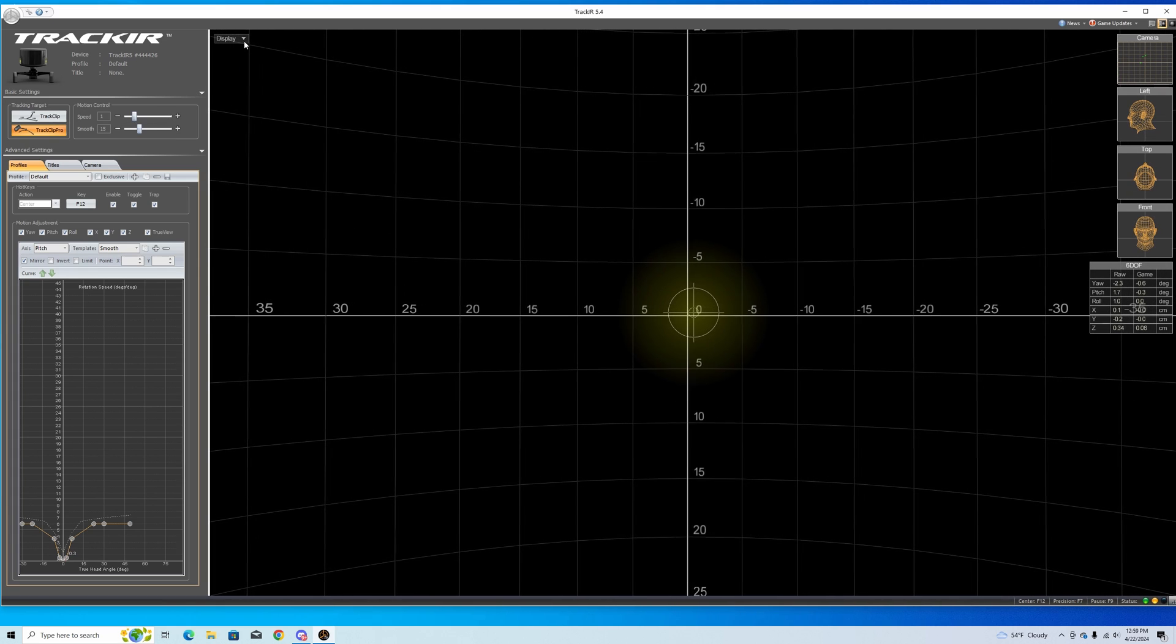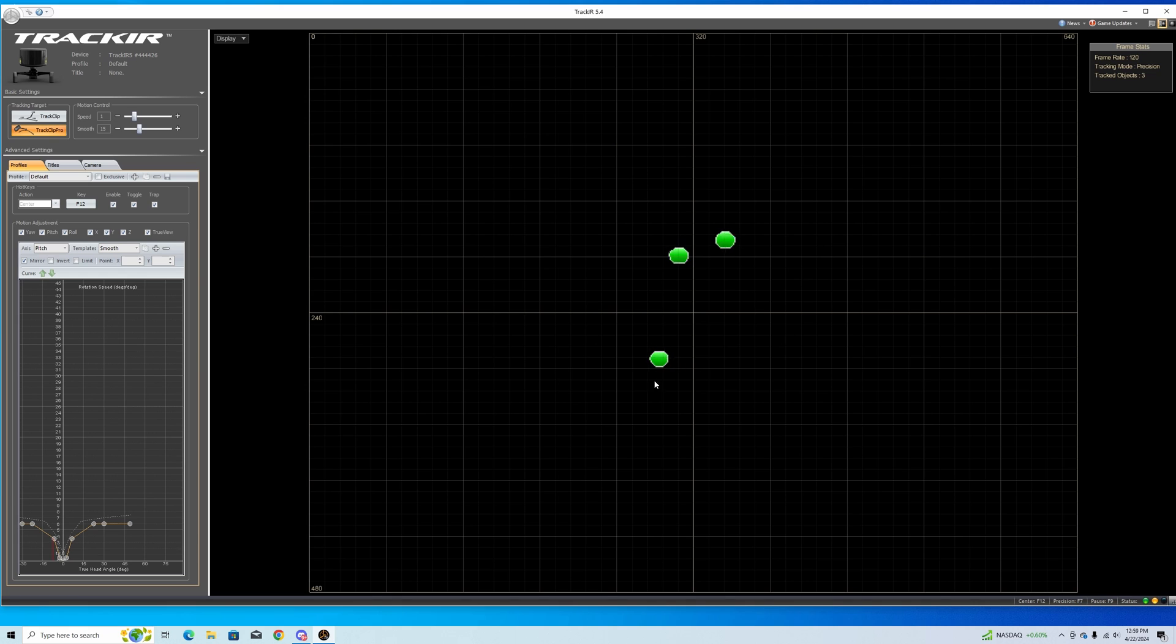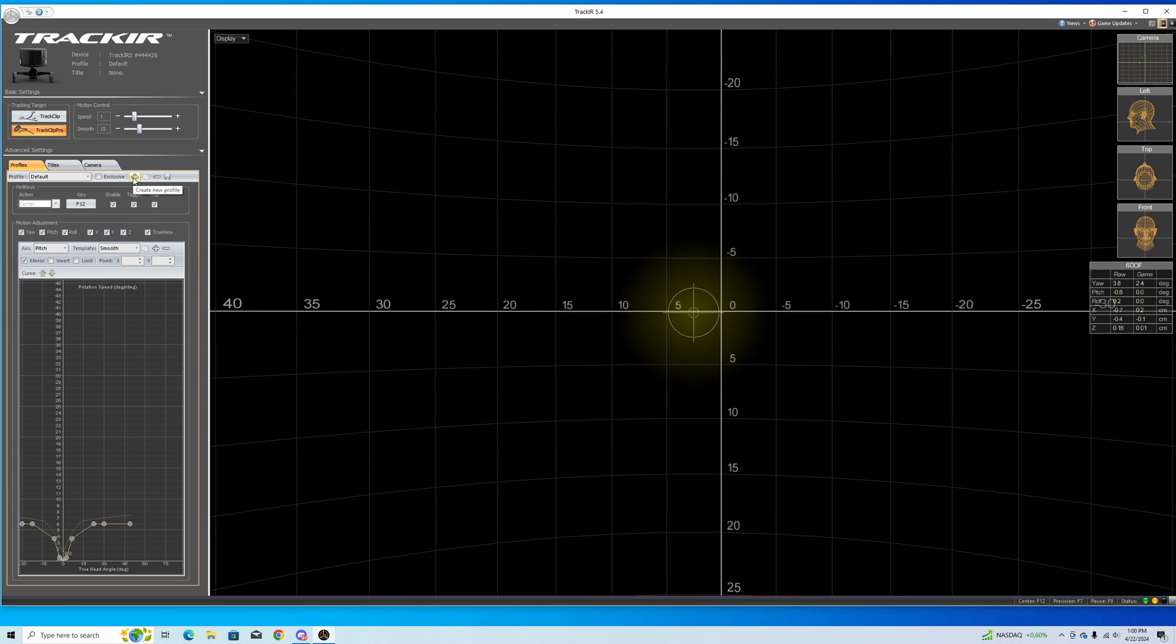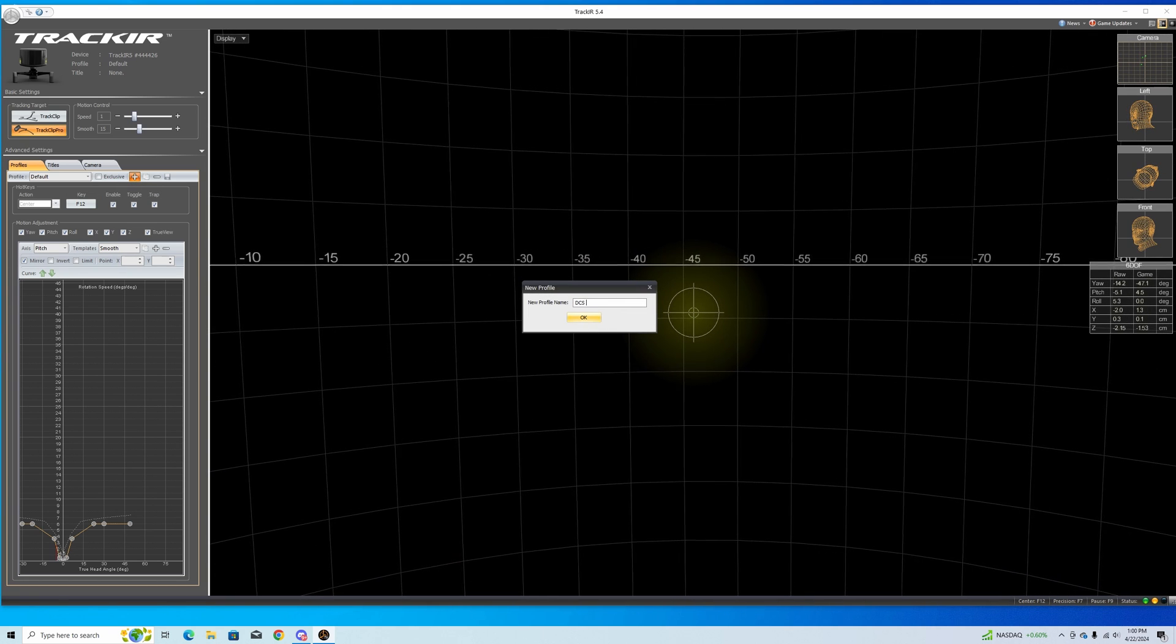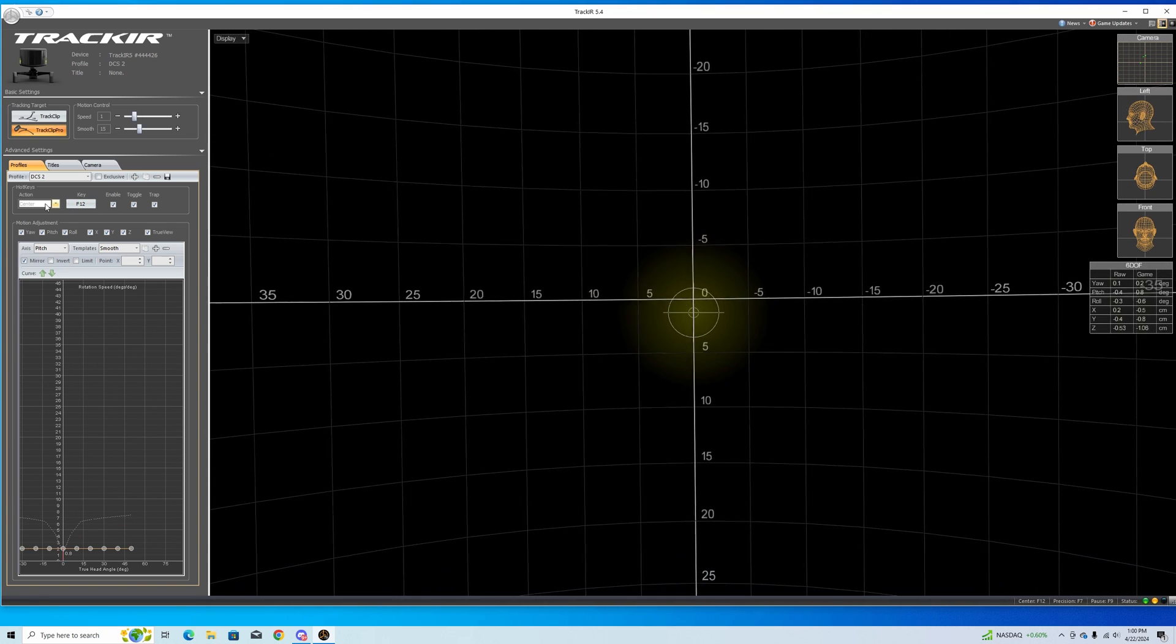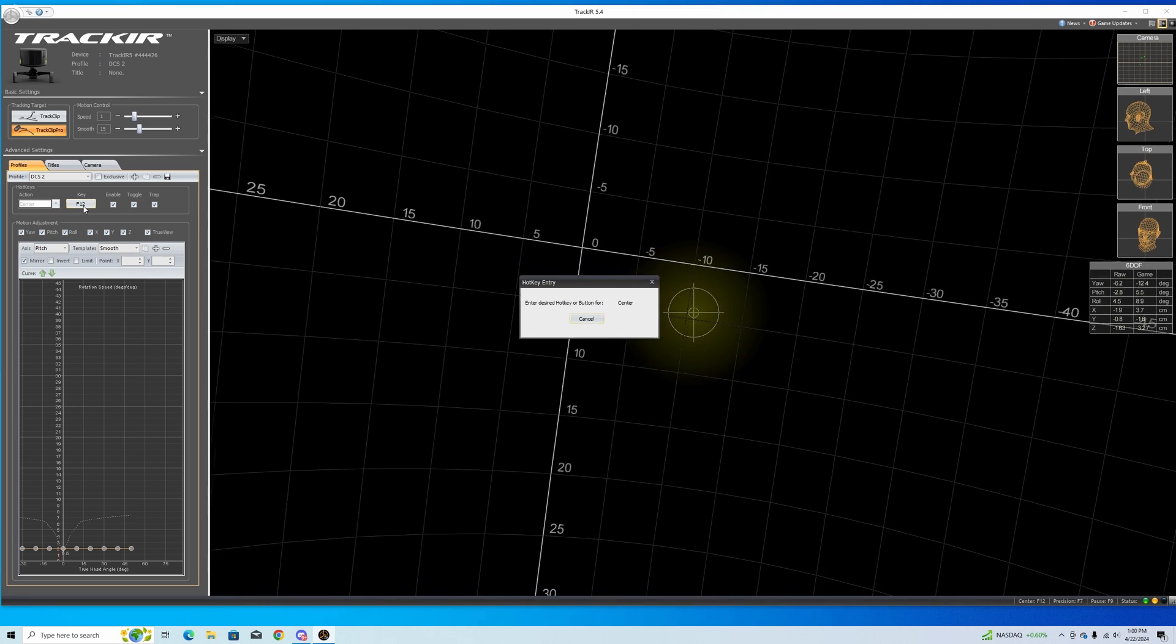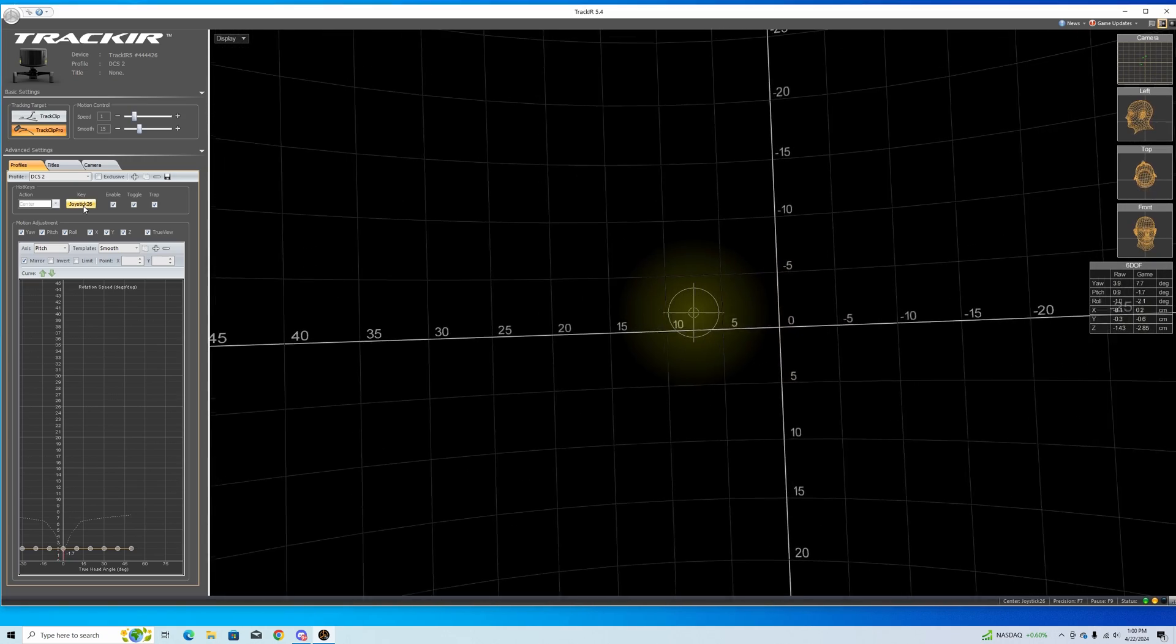Next let's hit display. Let's show the camera view so we can make sure that we've got nice green dots. That looks good. Let's put it back. We're going to start a new profile. So we're going to hit this plus button and name it DCS2. Let's go ahead and make a center button. Press this key and I'm going to use a button on my joystick. That's going to recenter it.